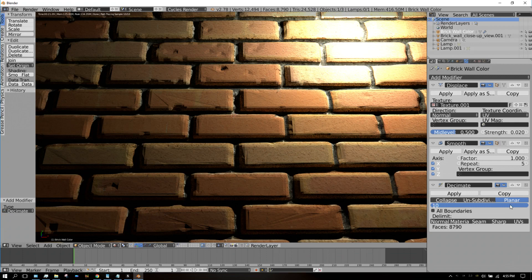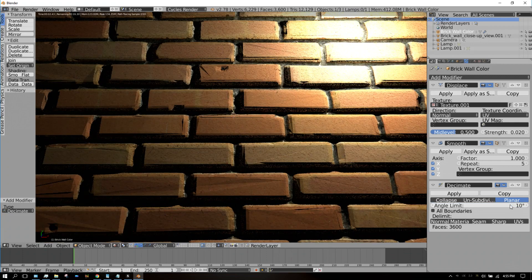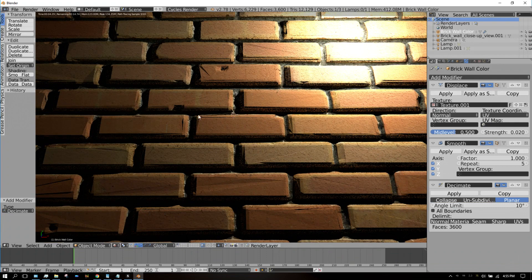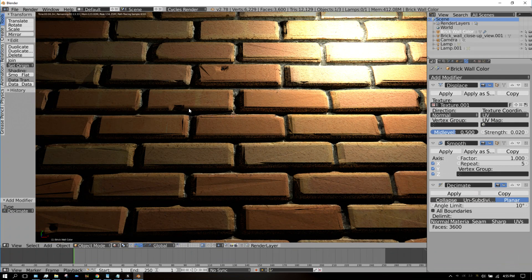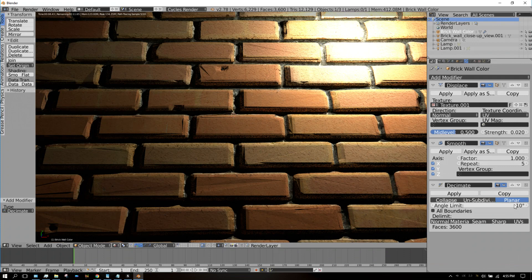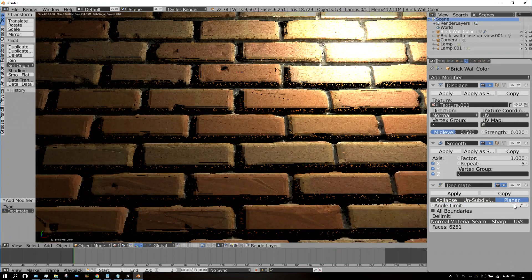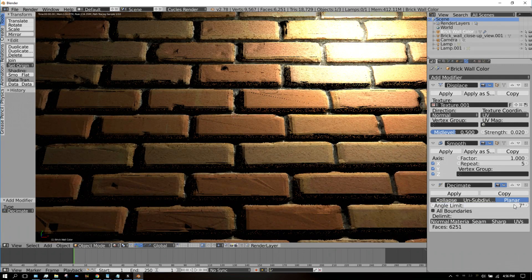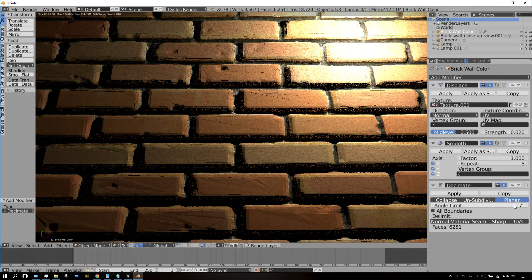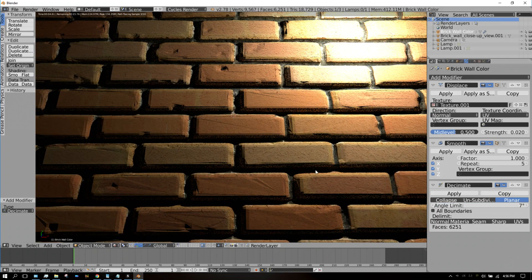So probably on this one, probably about seven or eight is about right.